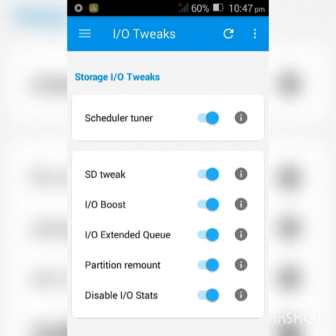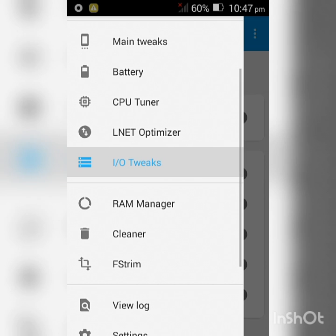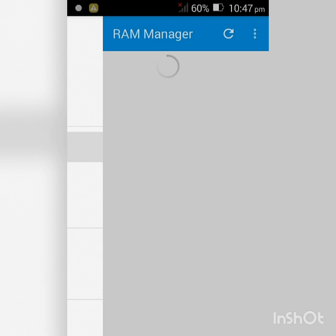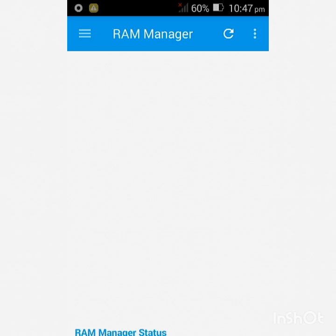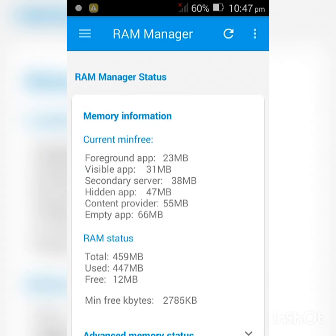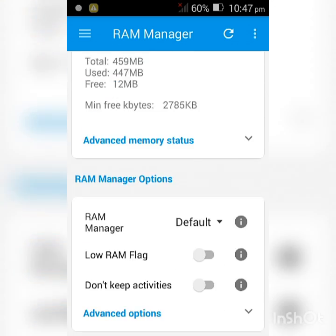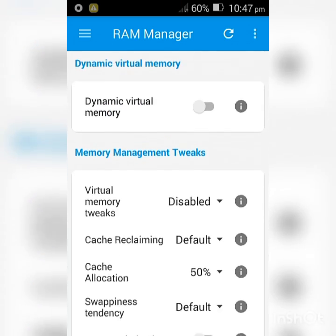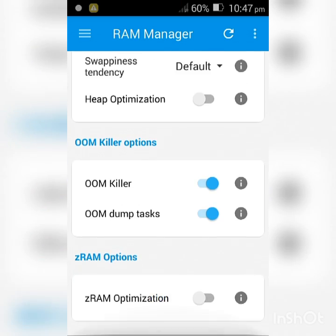After that, click the dashes again and click RAM Manager. Scroll all the way down until you reach OOM Killer Options. You're going to select both of those.